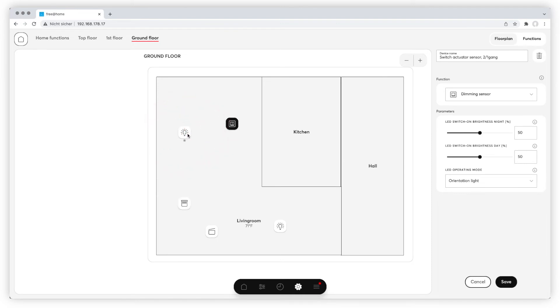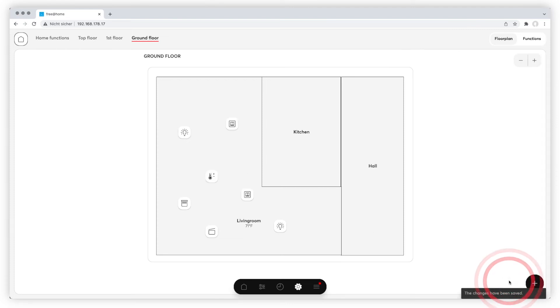The blue line has disappeared and the rocker is disconnected from the light. Don't forget to save at the bottom right.